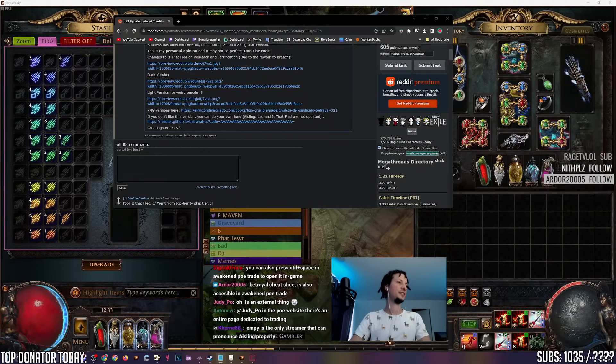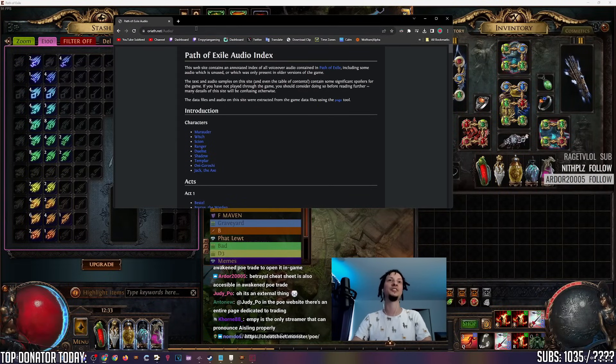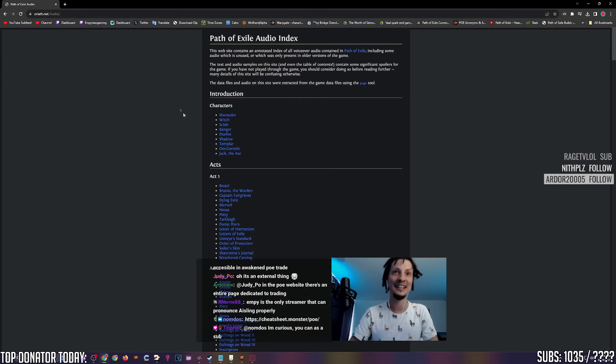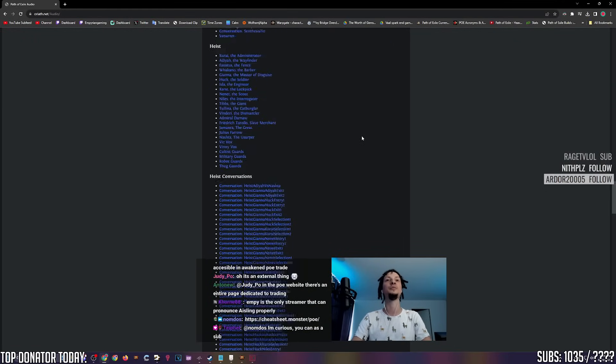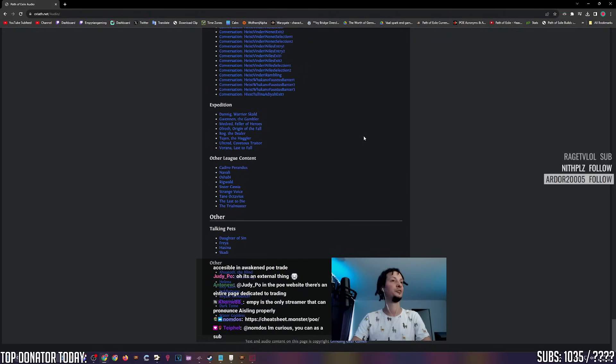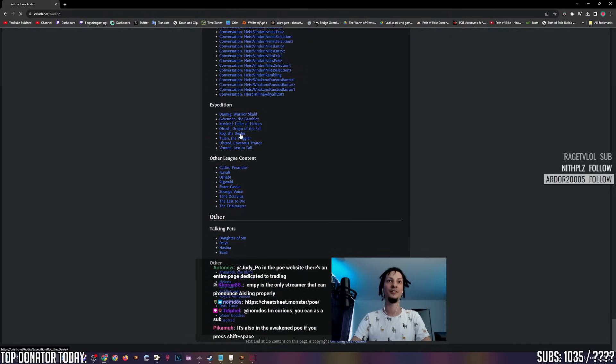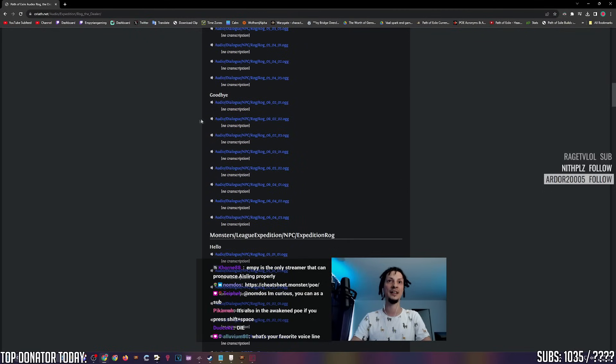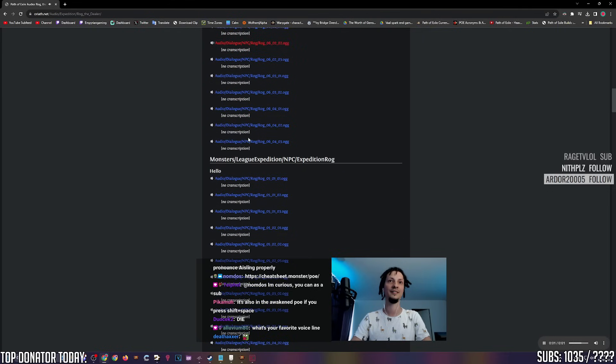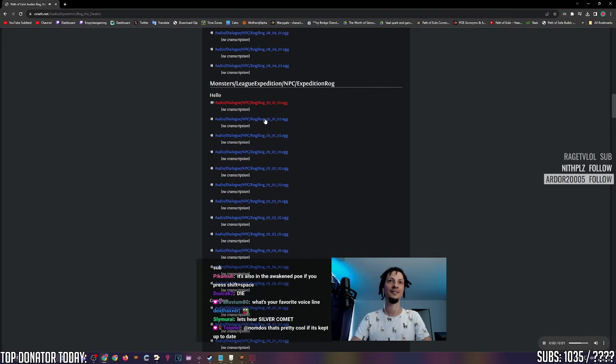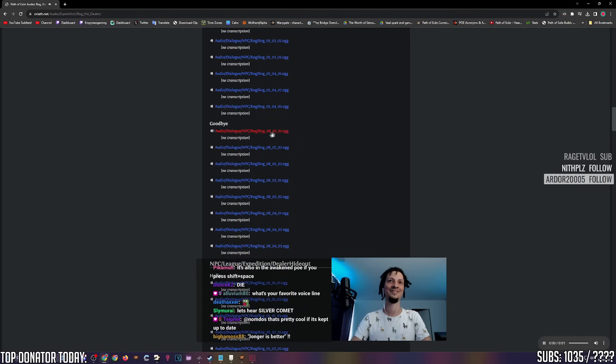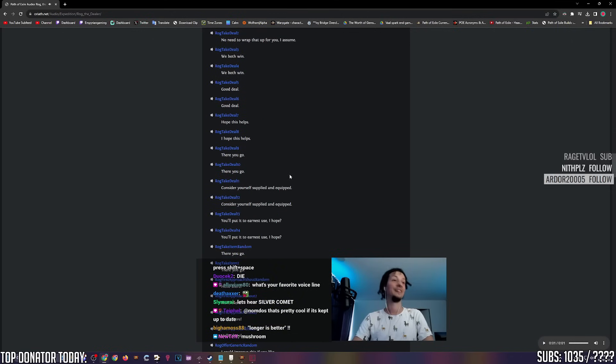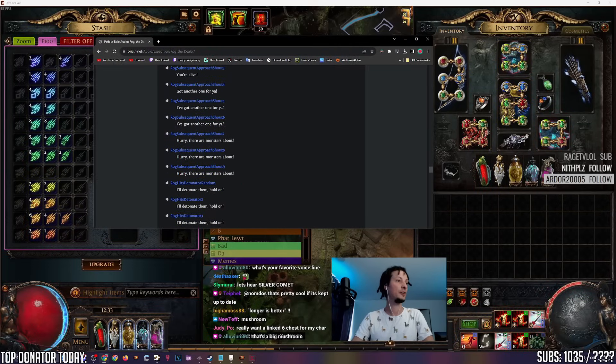And finally, some fun stuff. This is mostly for content creators. Oriath.net/audio. This website has every single POE voice line available for you to listen to or download. Let's say you want to hear Rog the dealer, and you want to hear him say goodbye. Don't drink the water. Don't eat the mushrooms. Here for a deal.